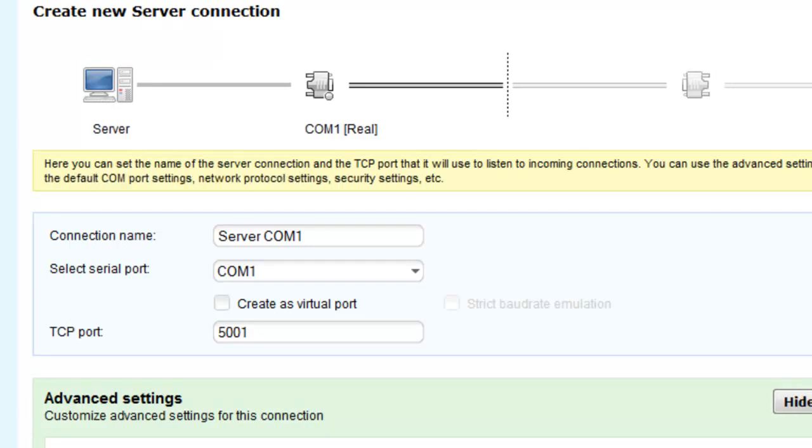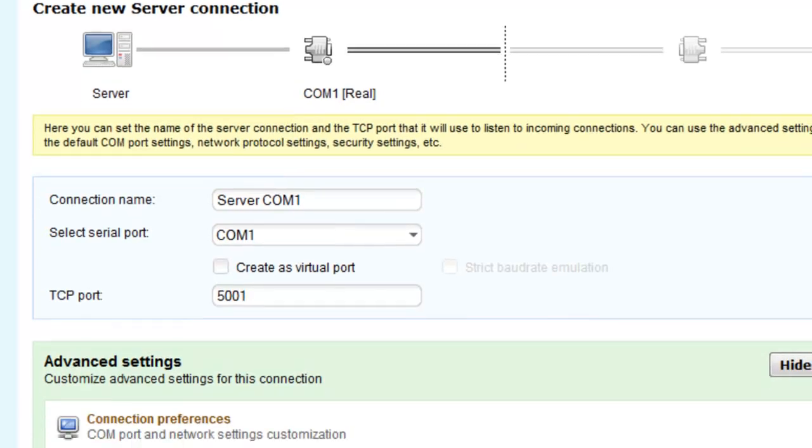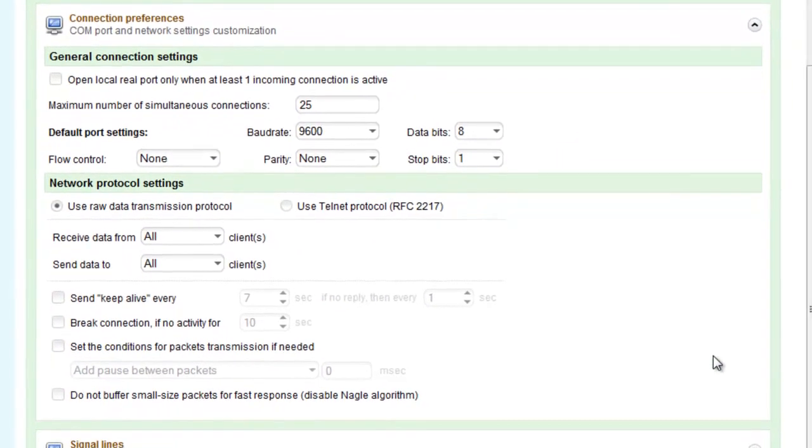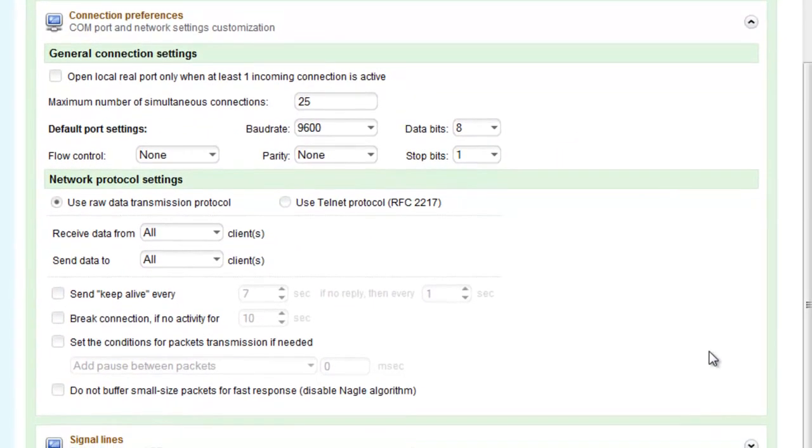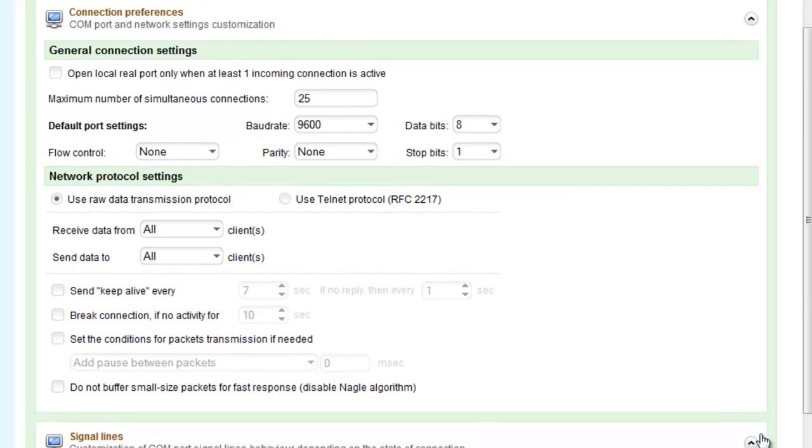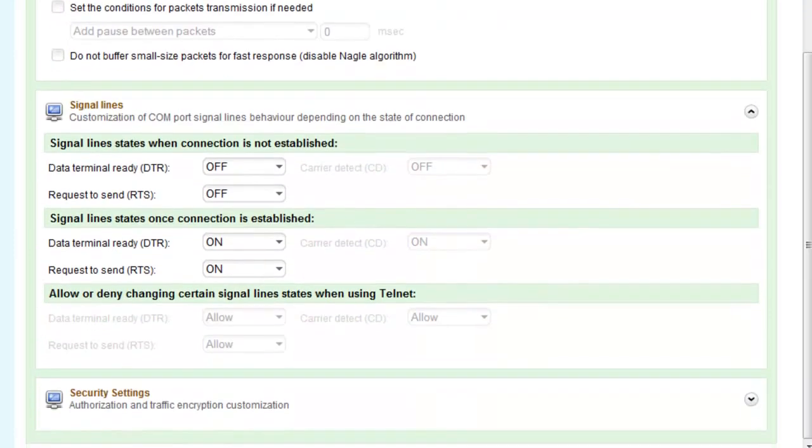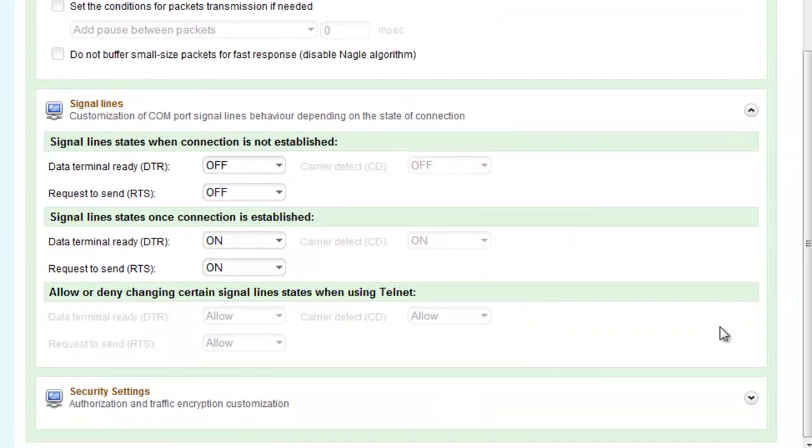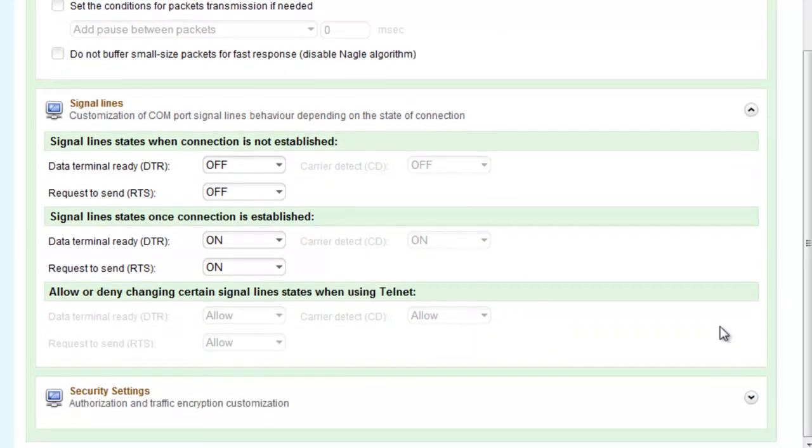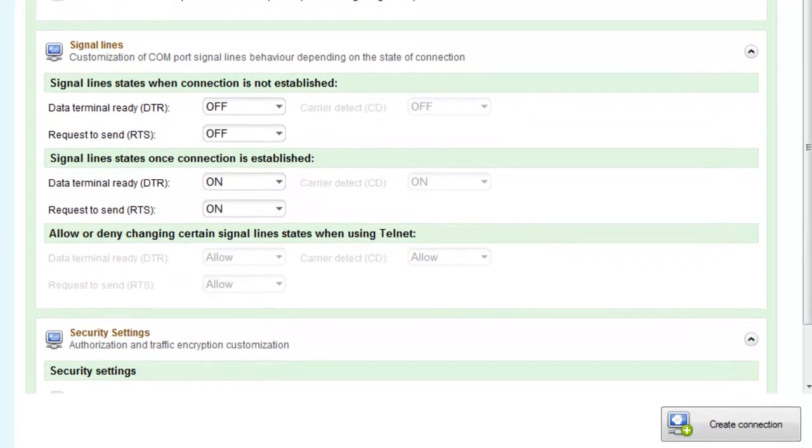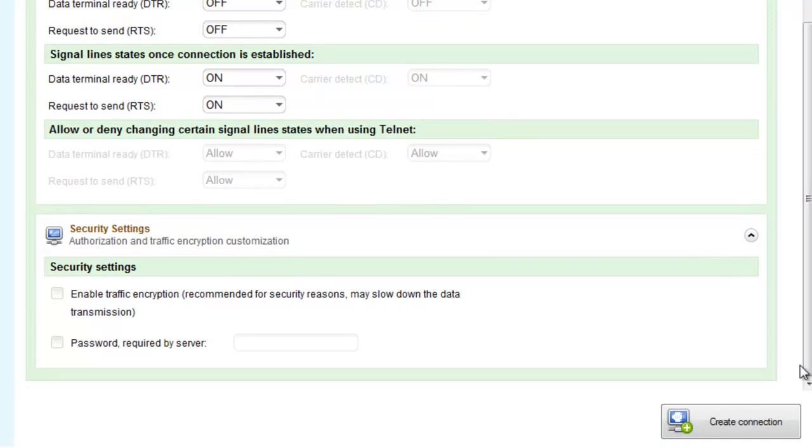General connection settings. Network protocol settings. Choose the data transmission protocol to be used in your connection. Signal lines. Customize com port signal line behavior depending on the state of connection. Security settings. Authorization and traffic encryption customization.